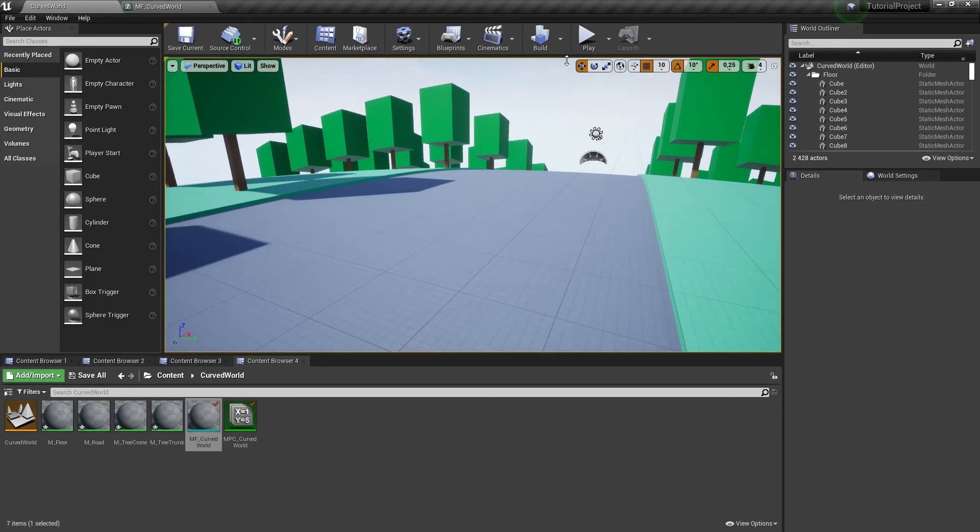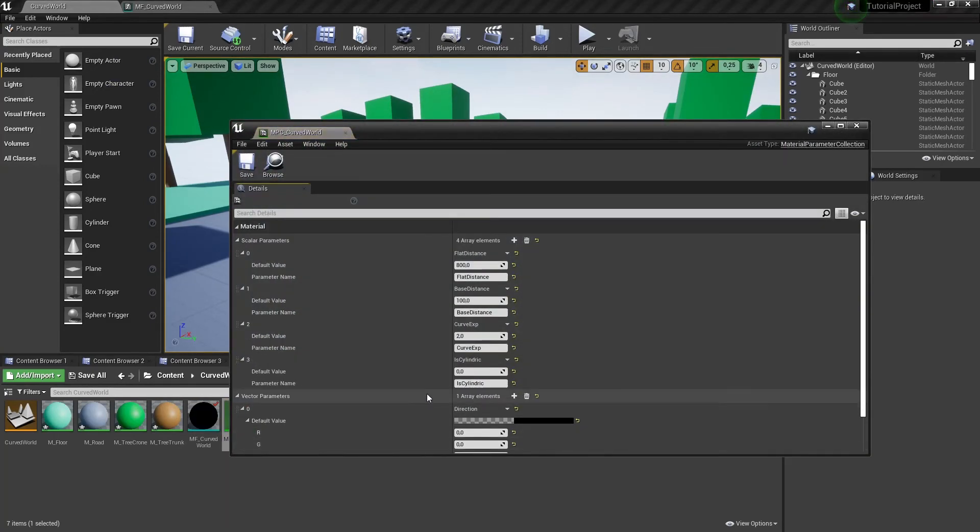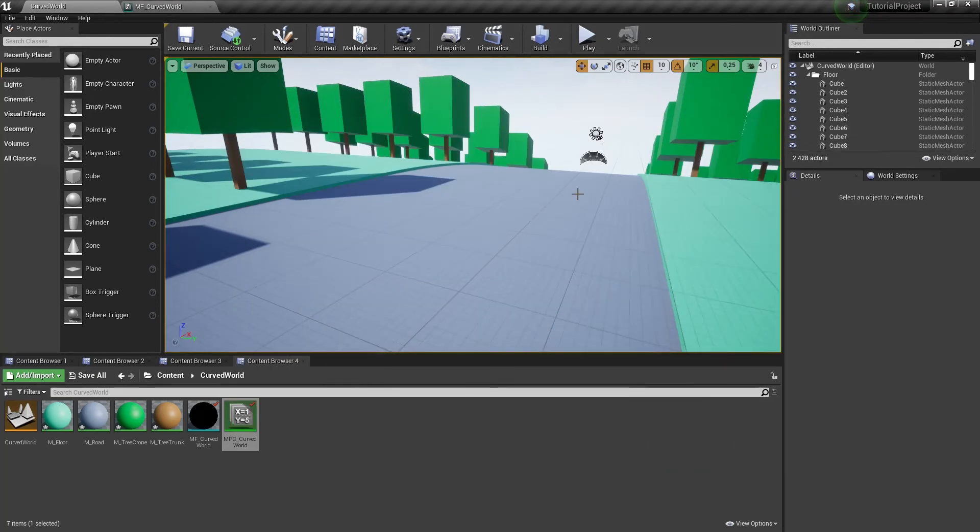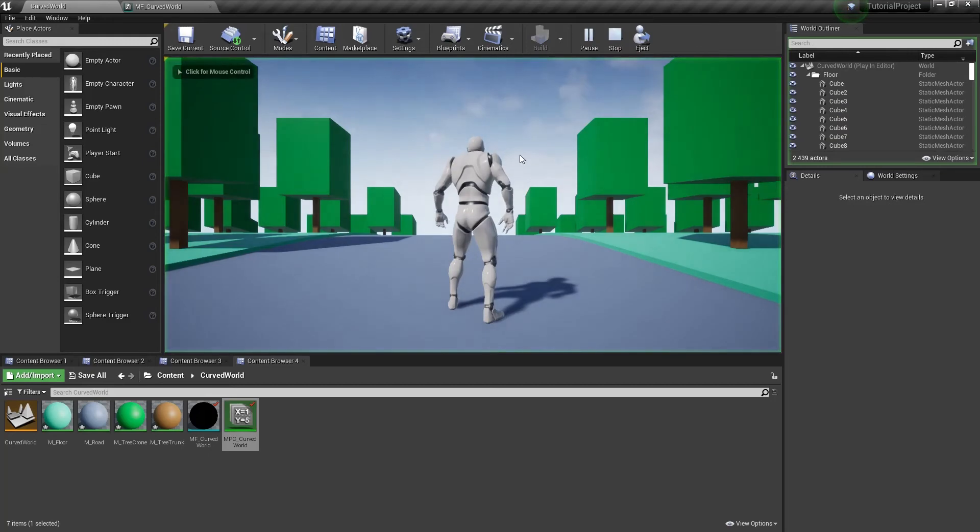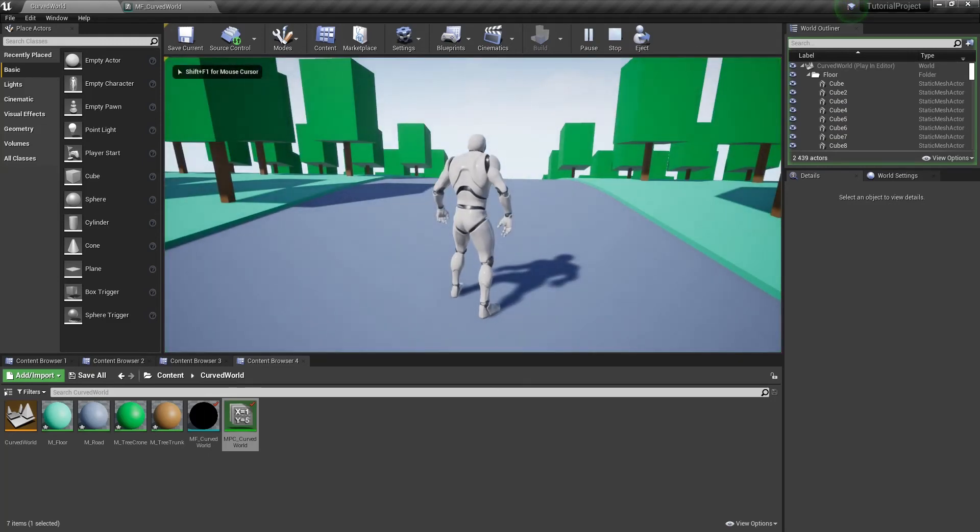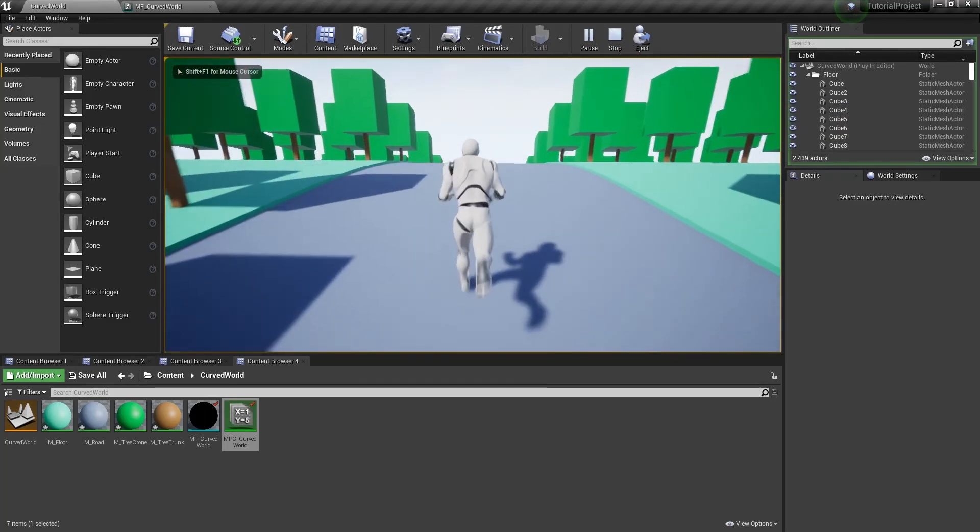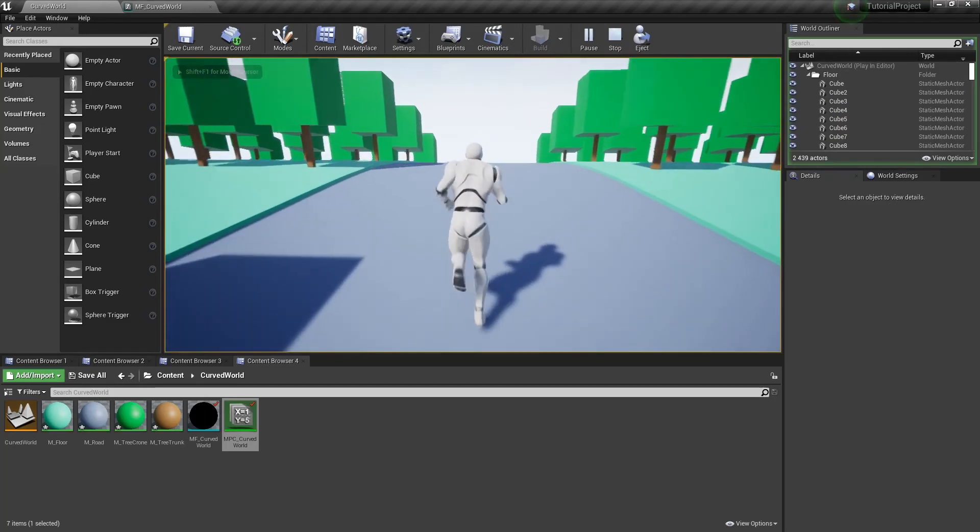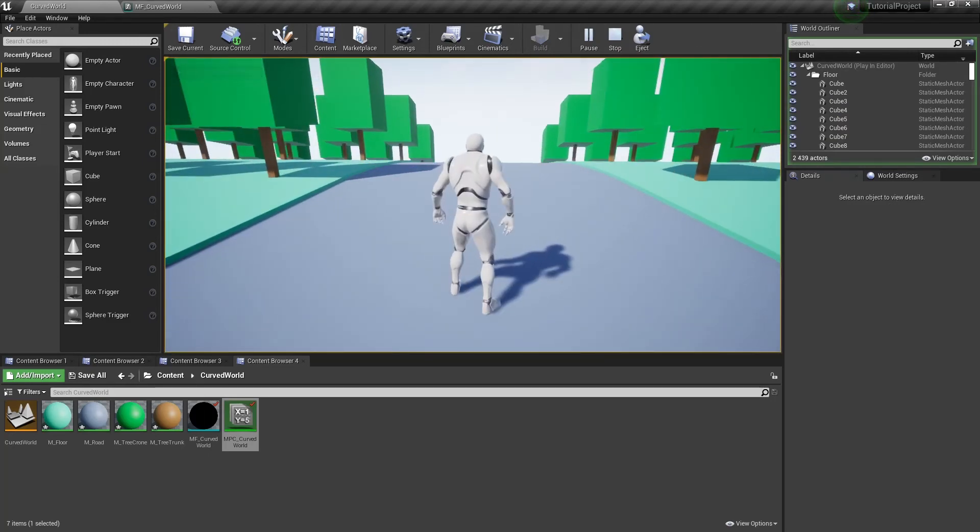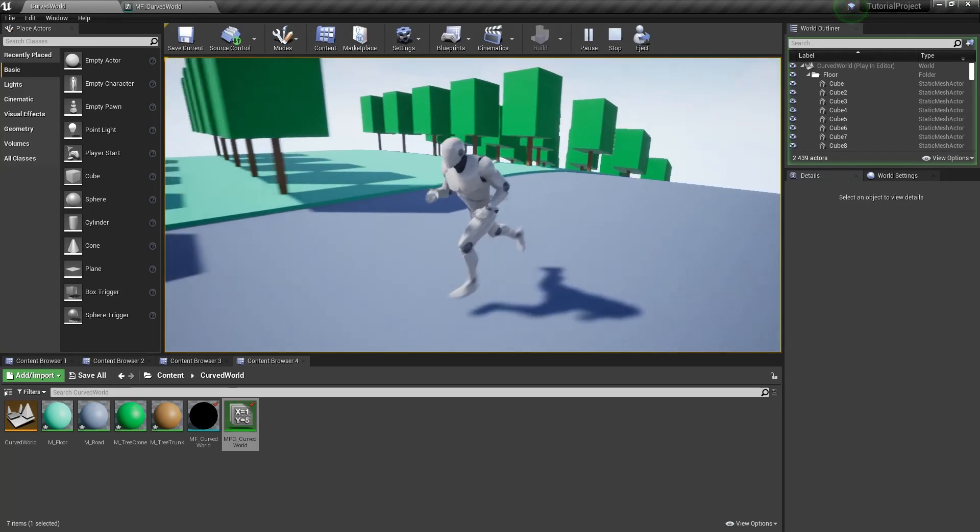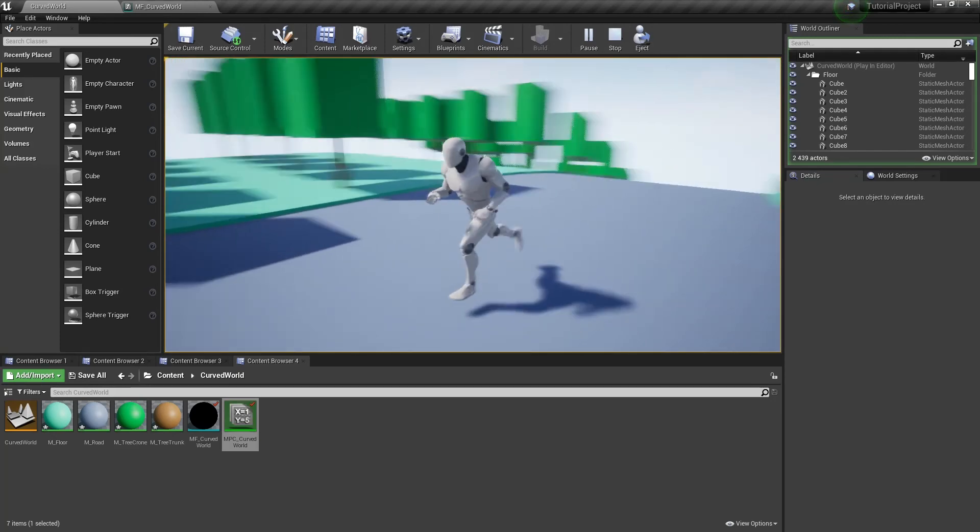Now it's time to test our shader. Let's change its Cylindric parameter to 1. As you can see everything is bending in front of r-direction only. And it's not bending at the sides.